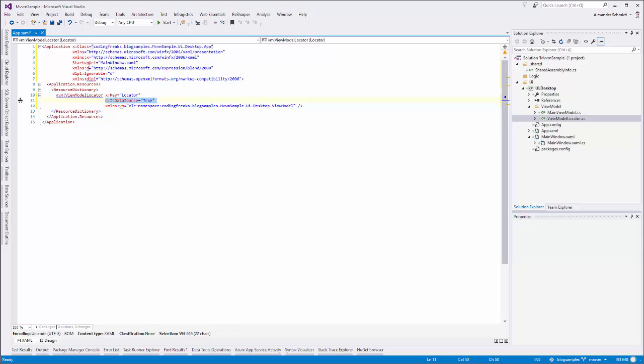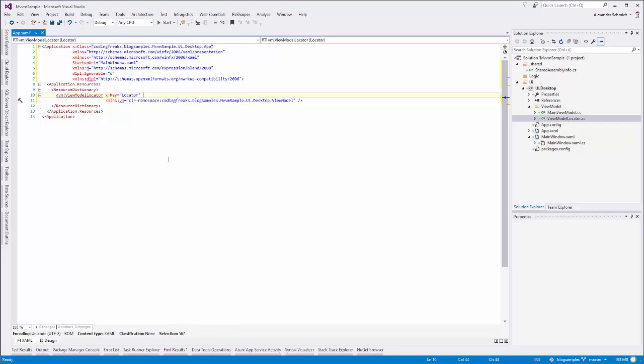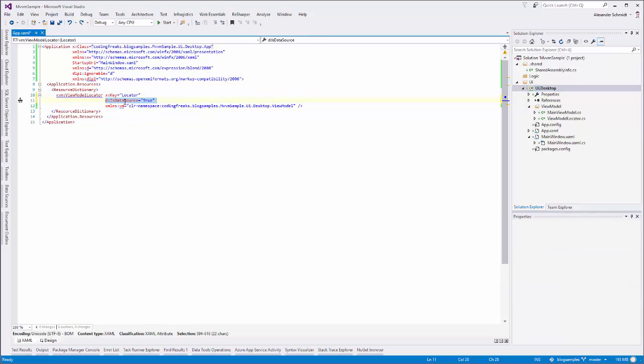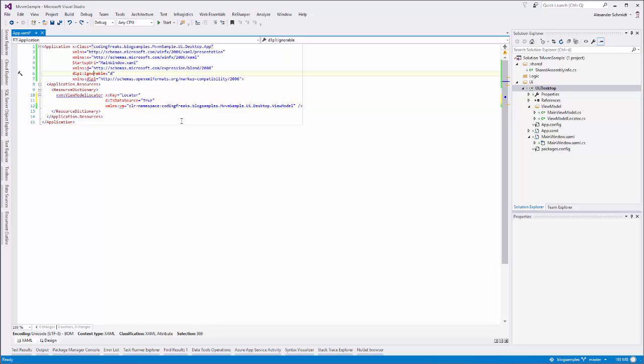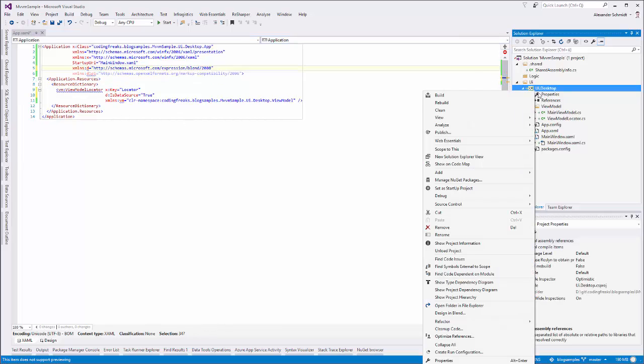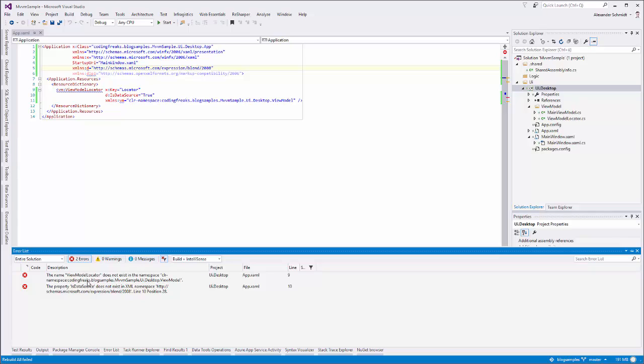So in this VM namespace there is a type called ViewModelLocator and what we are saying here is put into this dictionary a variable of this type given the key locator and given the property that indicates that this is a data source. D data source comes from a namespace and you can see this namespace is originally implemented for targeting Blend. And because this is coming from Blend Visual Studio wouldn't know what to do with this. So let me remove this to show it to you and then try to build this project.